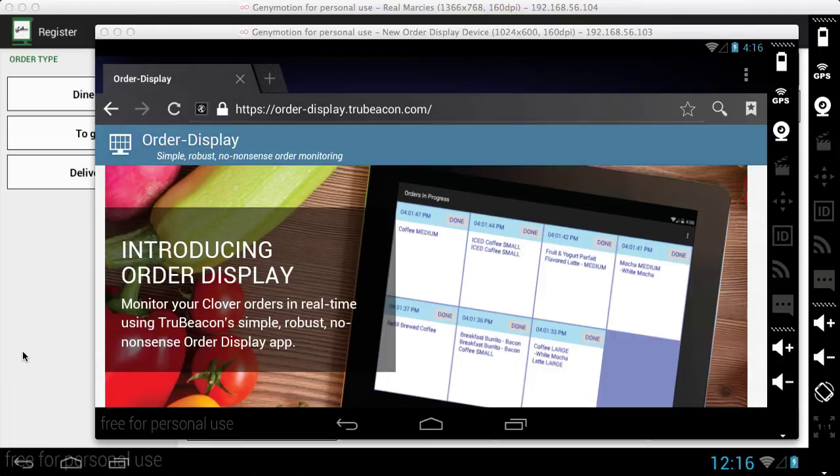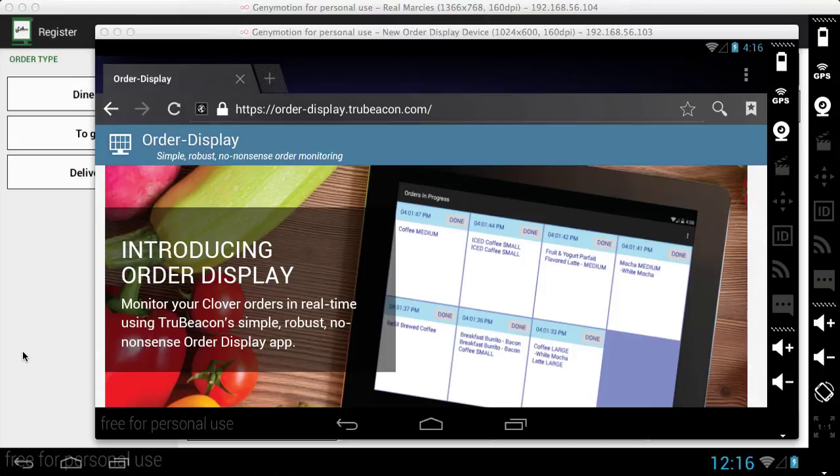What Order Display allows you to do is using a third party Android tablet with Order Display running on it, you can link to your Clover account on that third party Android tablet and then that tablet will be used to display orders that are entered through the Clover Register app on your Clover terminal.